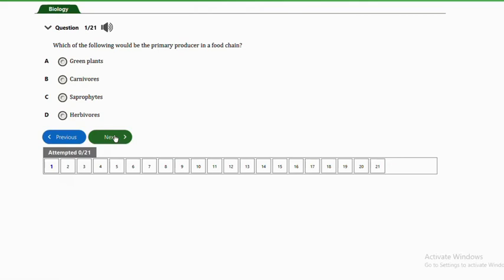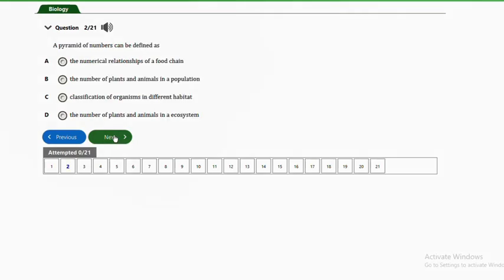Question one: which of the following would be the primary producer in a food chain? Option A is green plants, B is carnivores, C is saprophytes, D is herbivores. The answer is option A, green plants, because green plants have the ability to produce or manufacture their own food — they are the primary producers in a food chain.